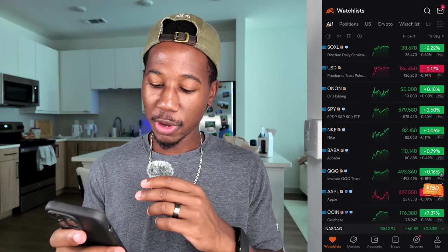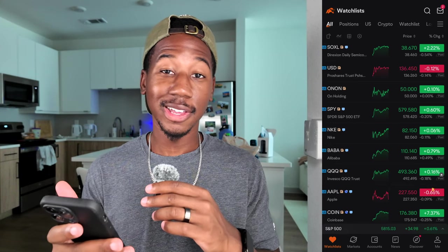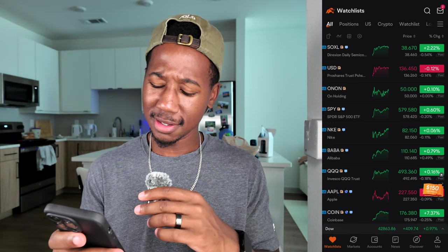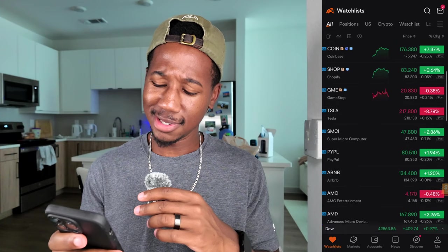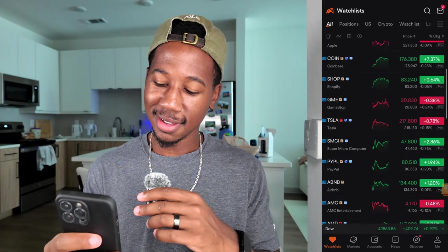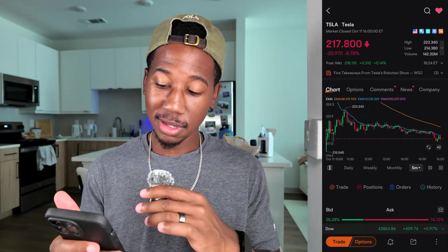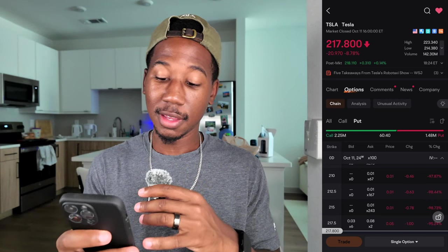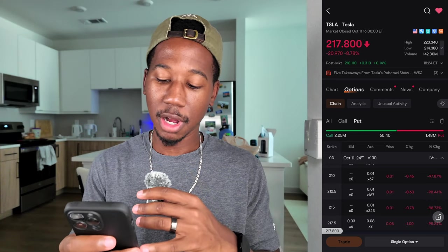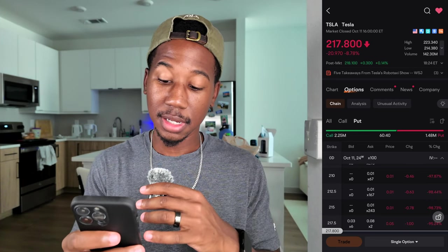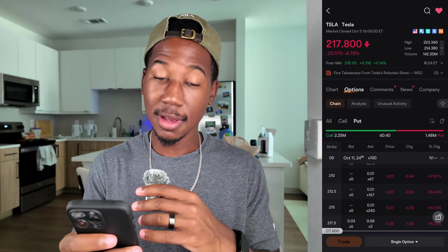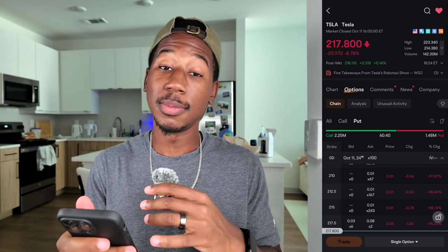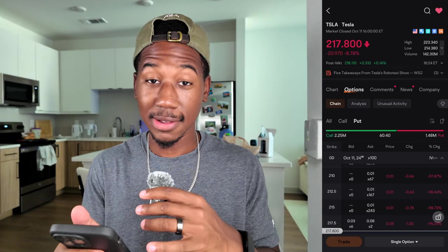So here we are in the Moomoo app and all we're going to do is take a look at whatever stock we want. In this instance, let's use Tesla. So we're going to click on Tesla, we're going to click on options. And then under options, you see it says chain, analysis, or unusual activity. In this video, we're going to be focused on analysis.